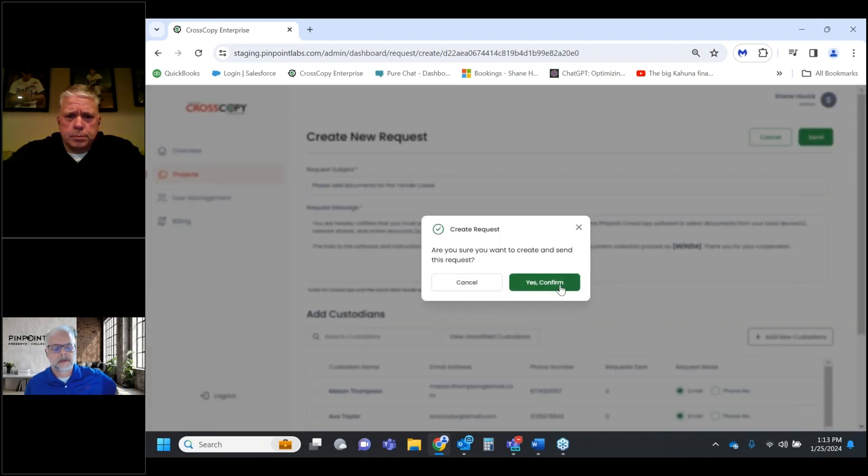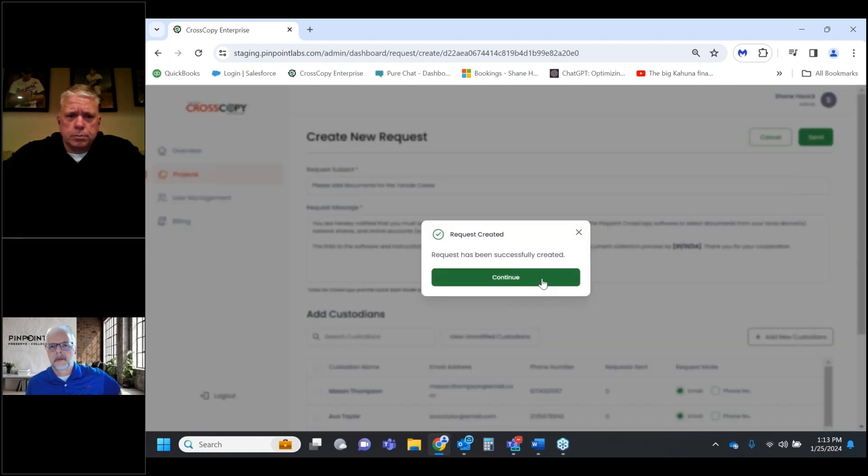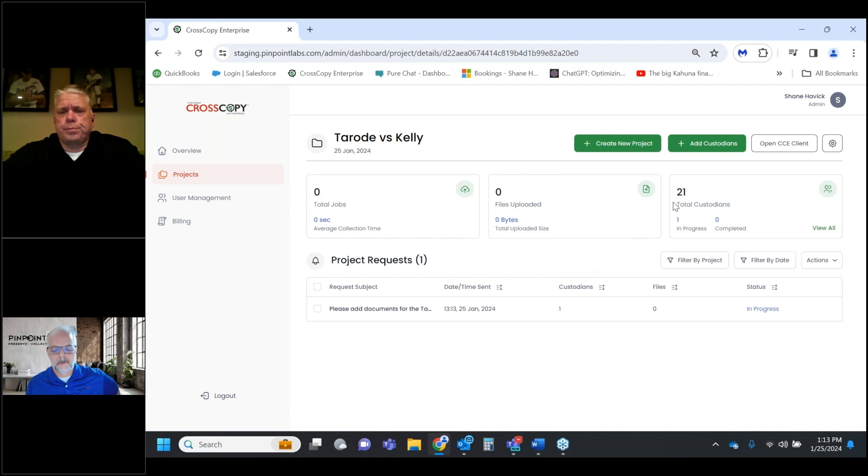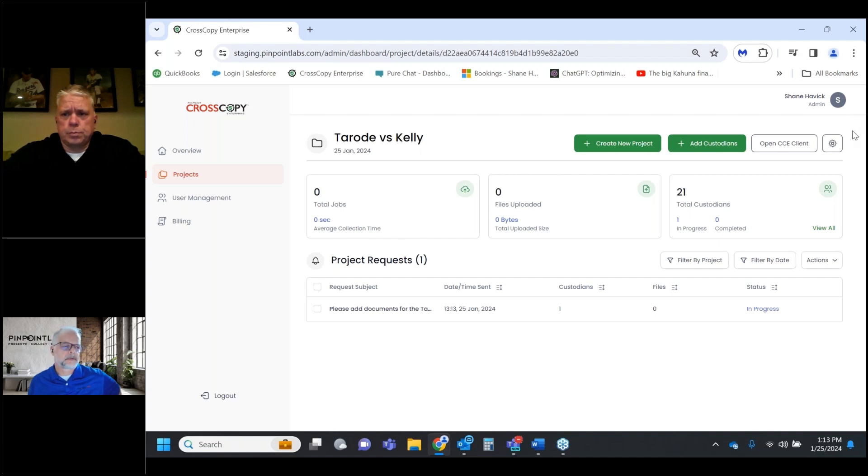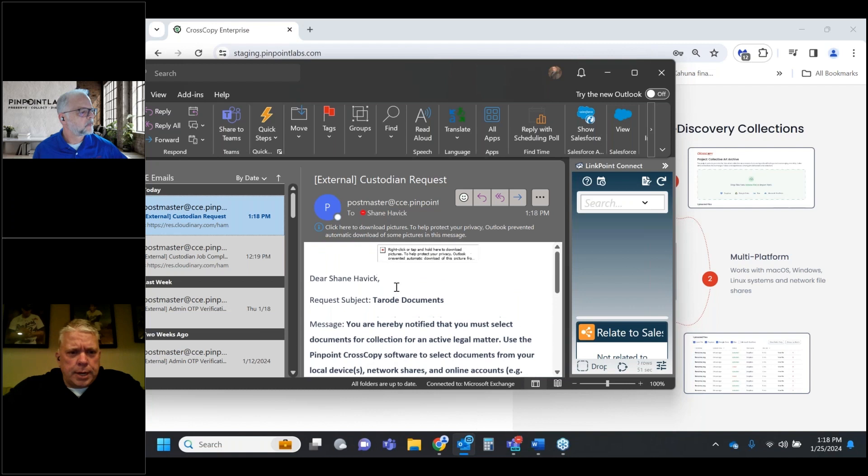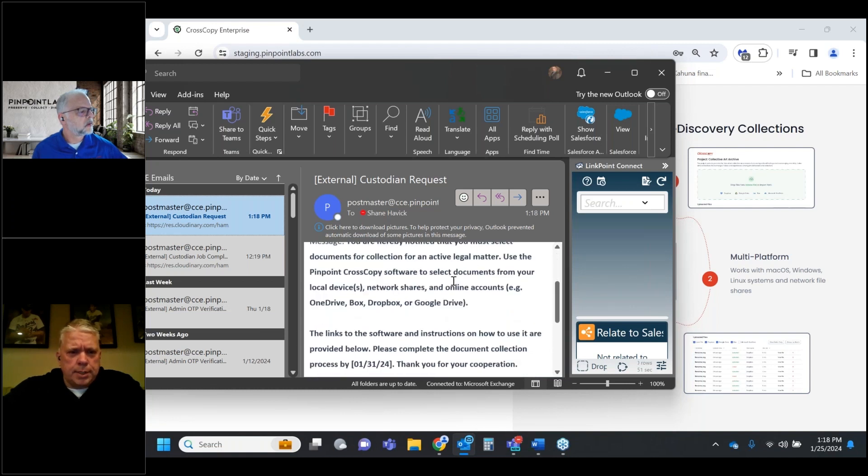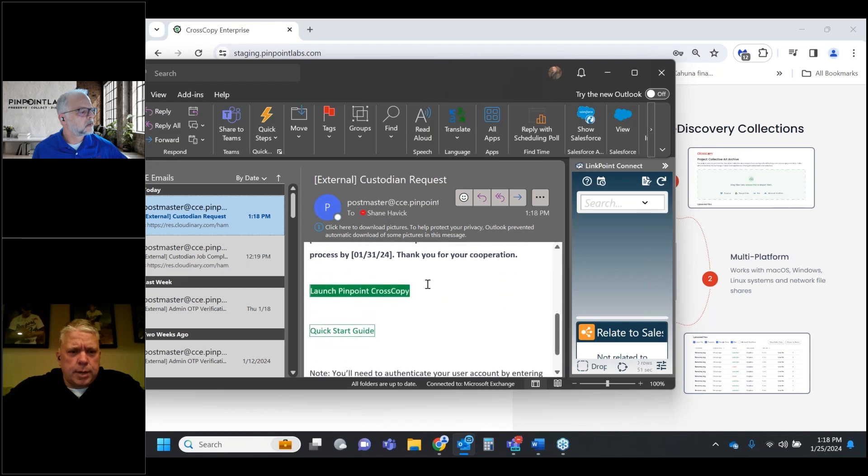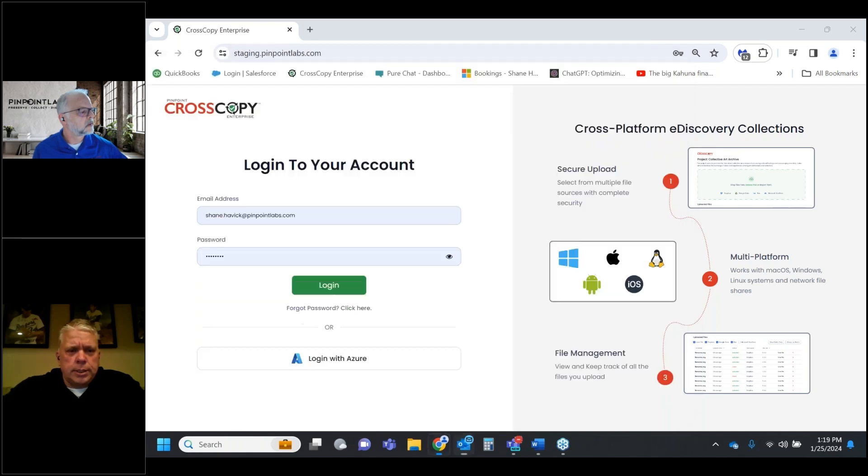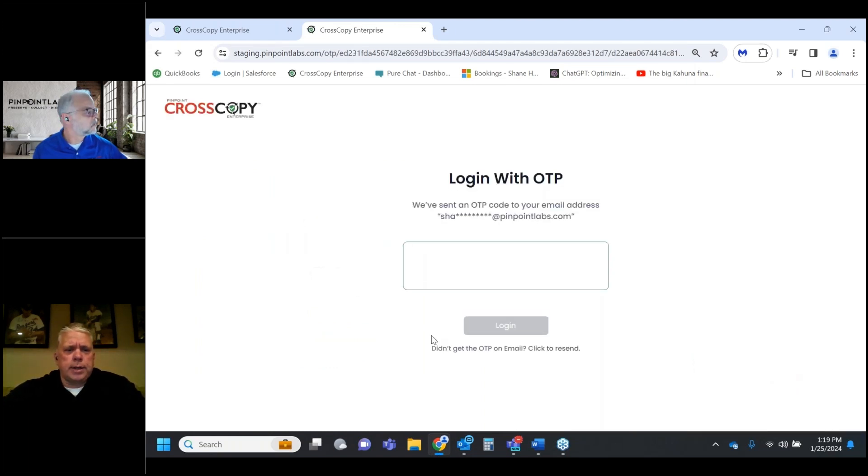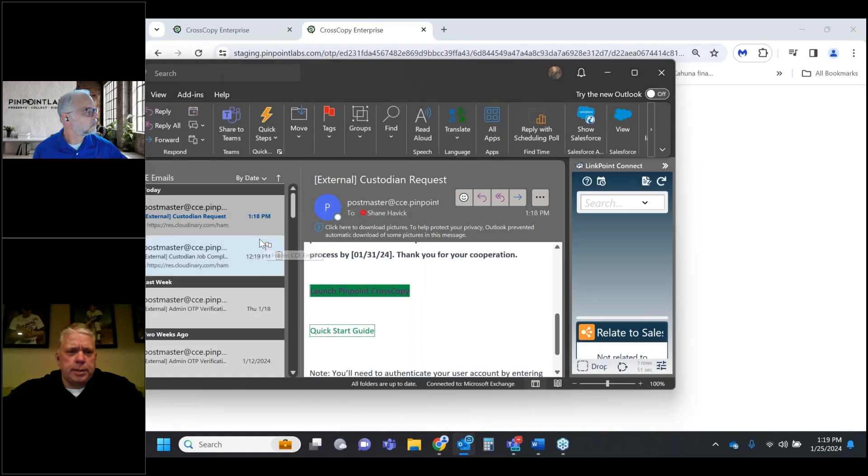Just to clarify, both the custodian request and the admin will run on Android iOS and can collect from loose files like pictures and documents. If you want a full phone collection getting texts and messages, contacts, and all the sophisticated things, there's still other options to incorporate. Now I received the email - request subject Rowe documents. There's a quick start guide and I can launch CrossCopy. This is what your custodians will see.